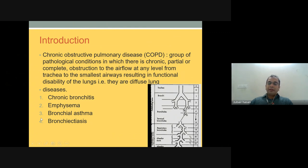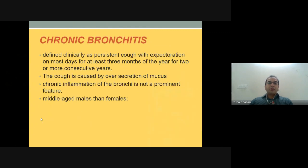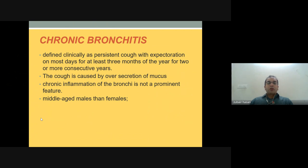What is chronic bronchitis? It is defined clinically as persistent cough with expectoration on most days for at least three months of the year for two or more consecutive years. The cough is caused by over-secretion of mucus, so there is mucosal hyperplasia seen in smokers.